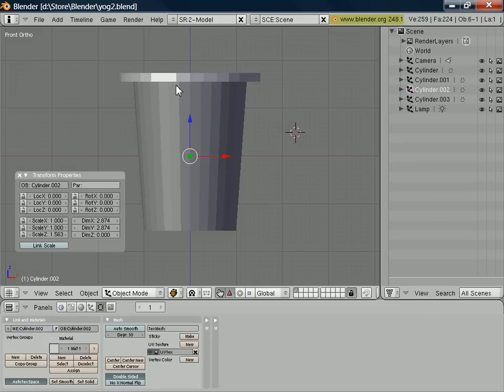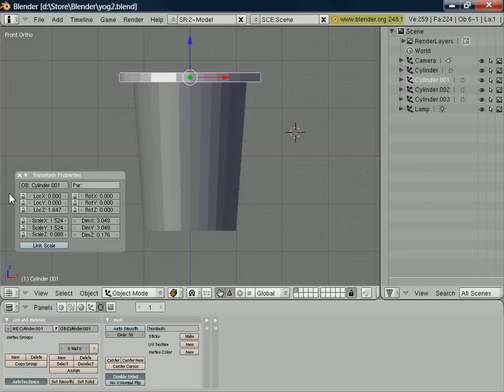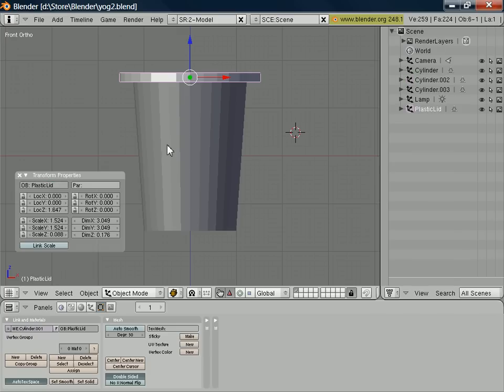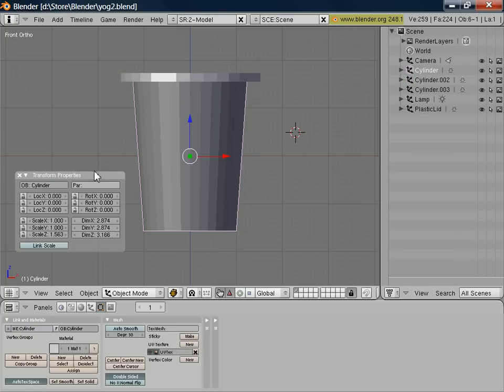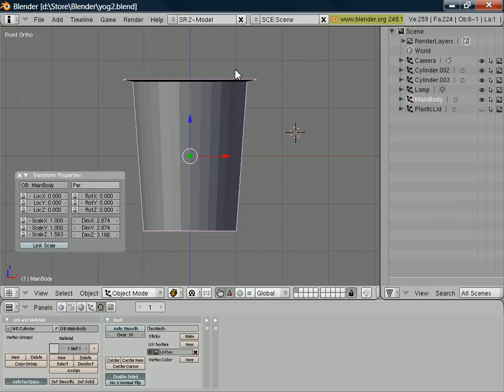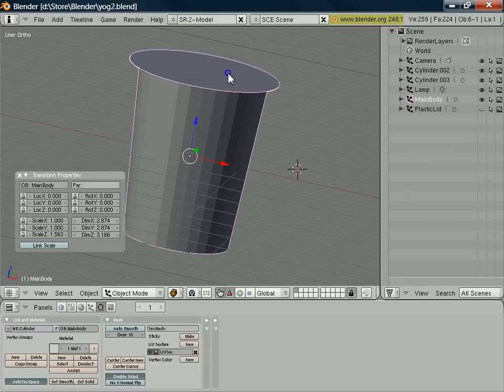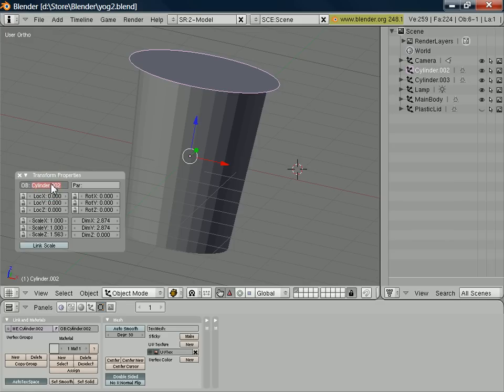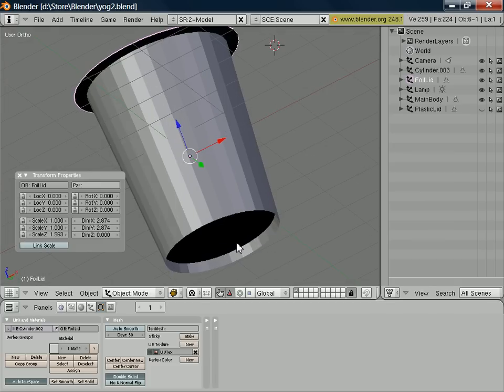Now one more thing I ought to do before we go any further is just to rename some of these items. So for example, call the plastic lid. We've got our main body. If we hide plastic lid and we just rotate things, hopefully we can select our foil lid.